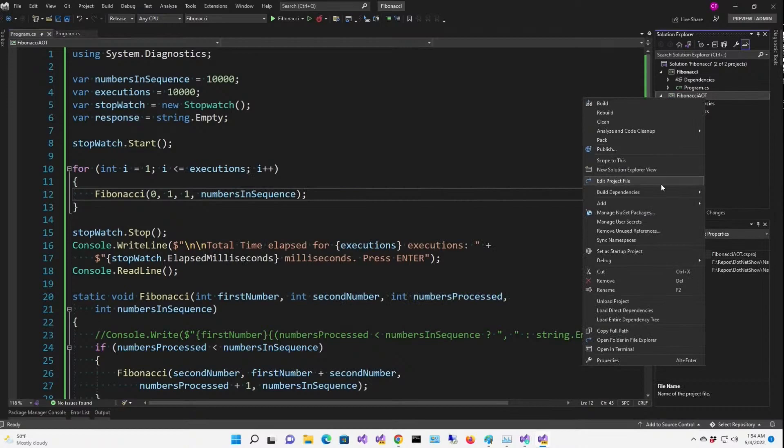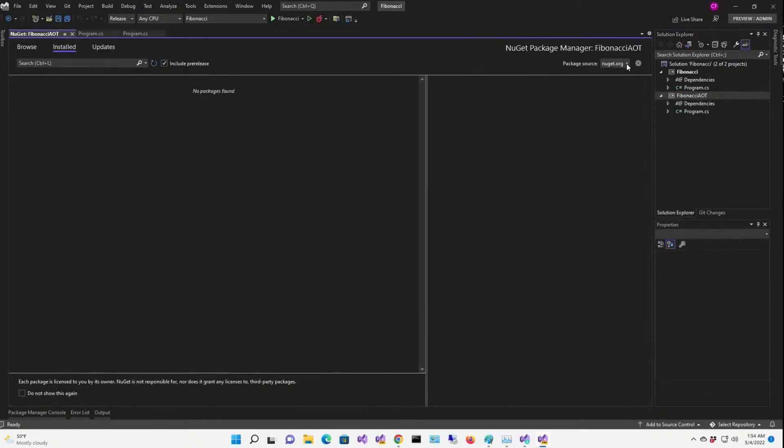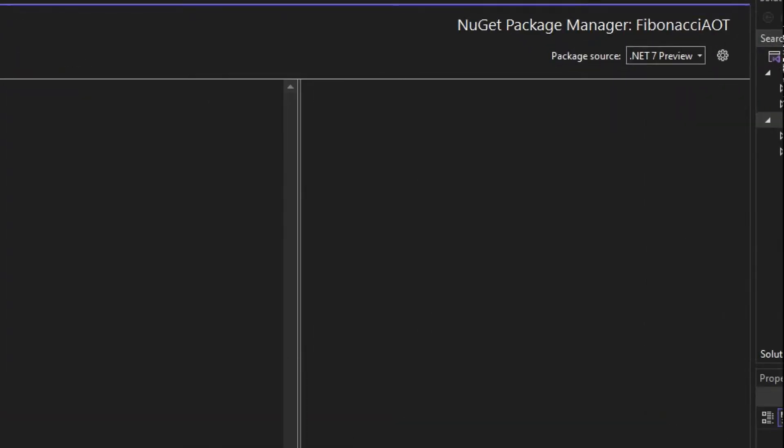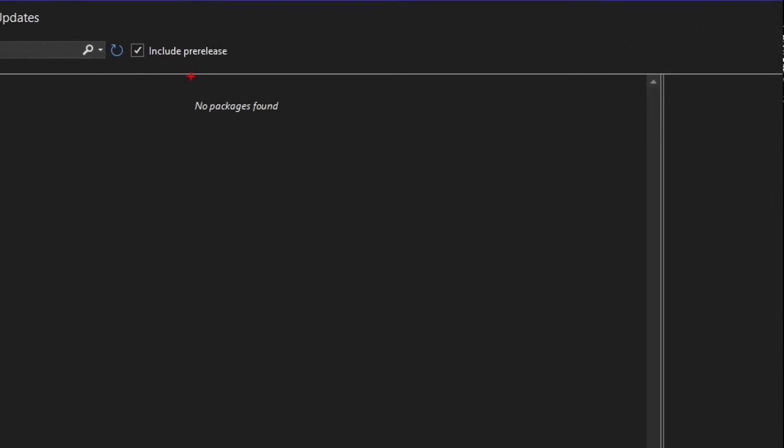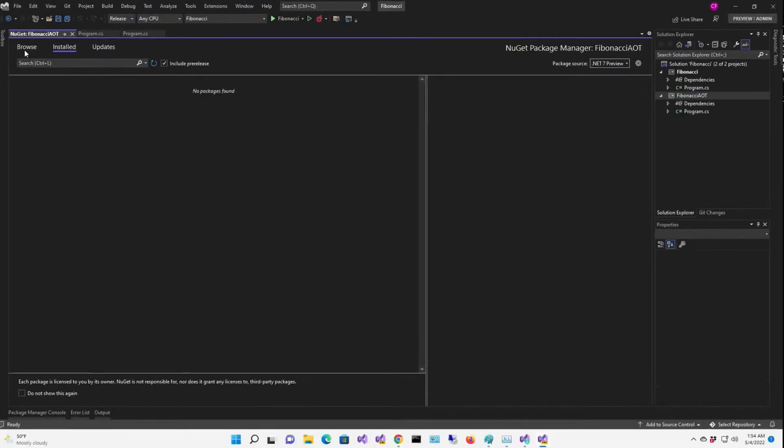The link to this is in the repository. Now I'm going to go to Fibonacci AOT, manage NuGet packages. I'm going to select the .NET 7 preview source, and I'm going to also make sure include pre-release is checked off.